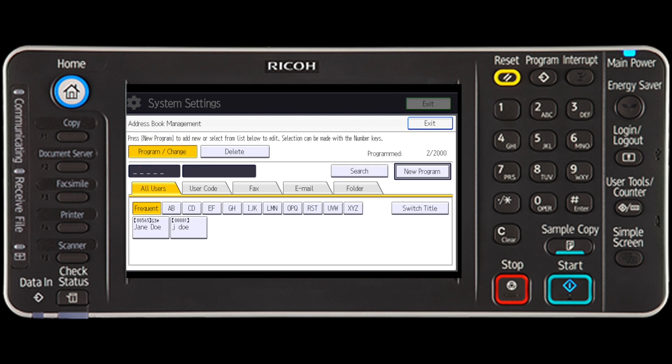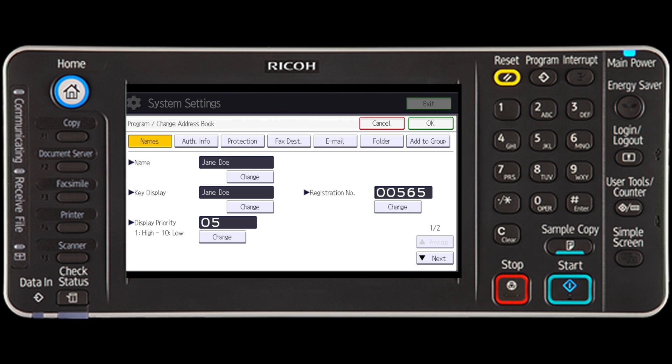Press the name key of the user whose code you want to change. Press the authentication info button.